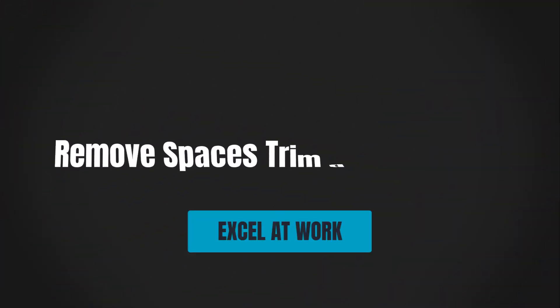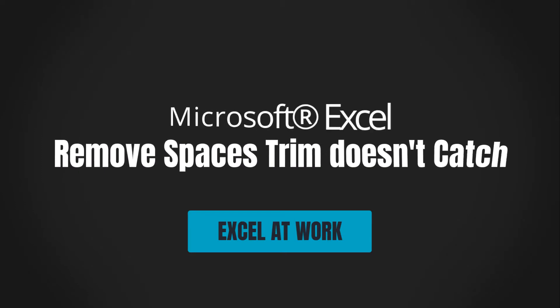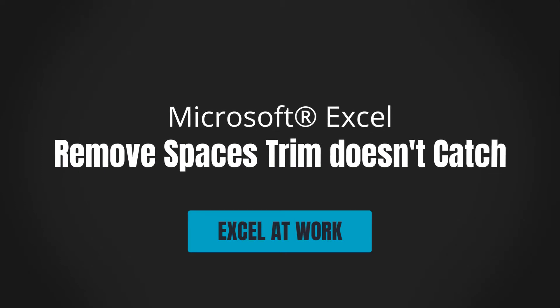Hi there, want to learn how to remove those pesky stubborn spaces that even the TRIM function can't get rid of? Let me help. Hey I'm Sharon from Excel at Work where we offer straightforward non-technical assistance to help you save time, work smarter and improve your Microsoft Office skills.